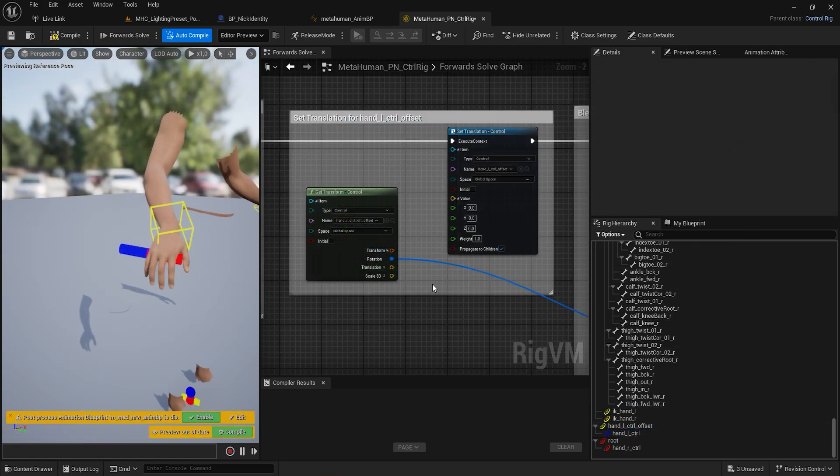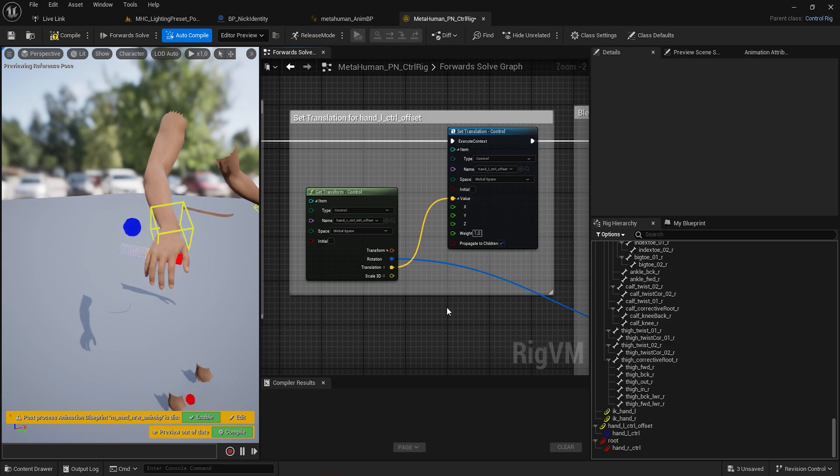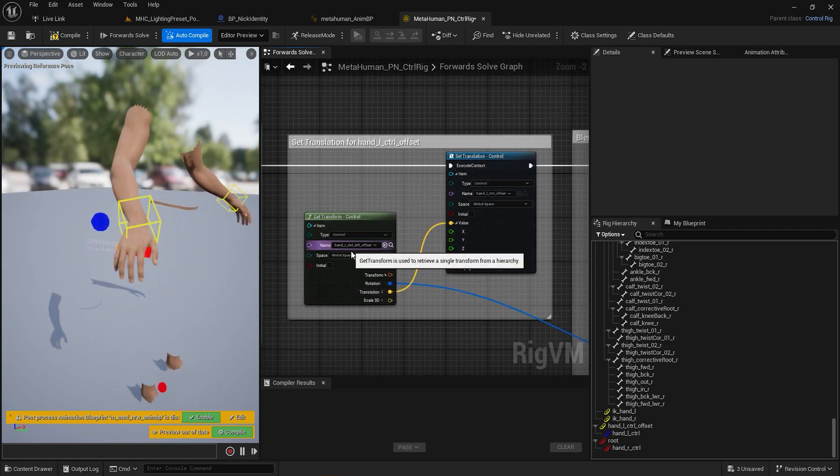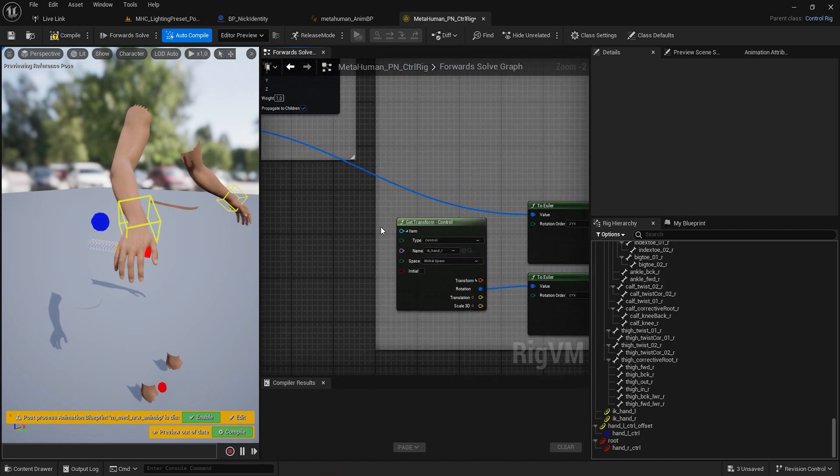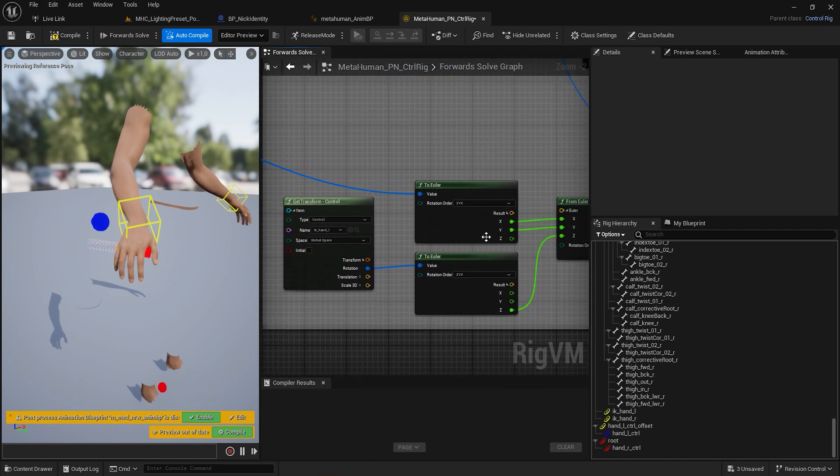Next, use the HandR Control Left Offset to drive the HandL Control Offset. Now get the XY rotation from the right hand and get the HandL Z rotation and mix them.